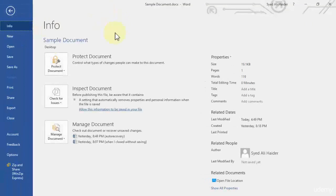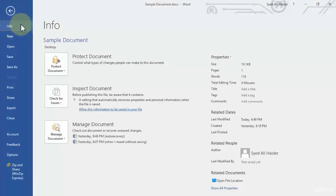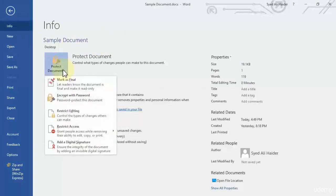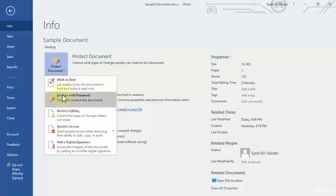In our backstage of our Word document we have the Info tab, and just like before in the previous lesson we need to click this Protect Document and go to our second option over here which says Encrypt with Password.